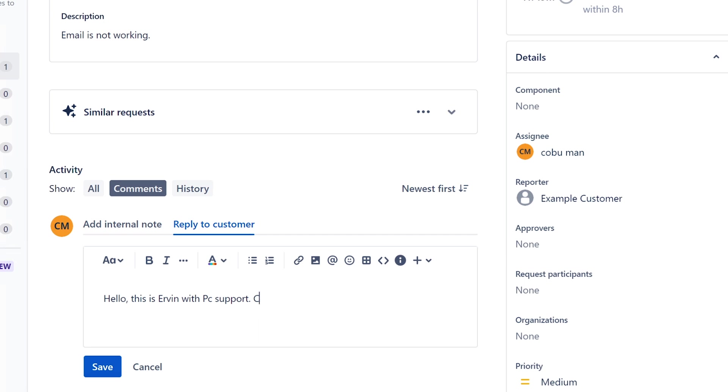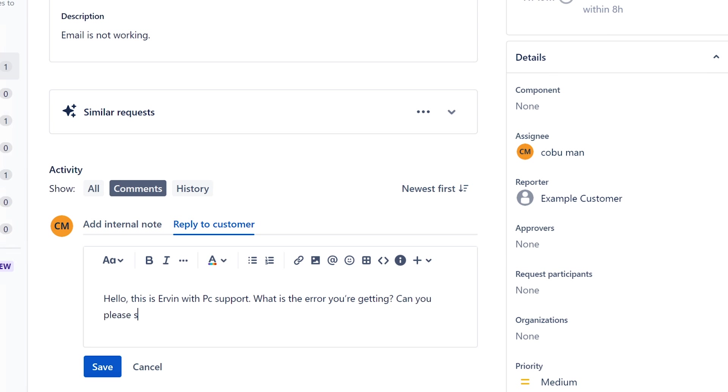Can you please, let's see, what is the error you're getting?